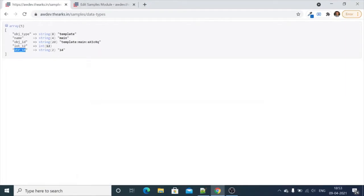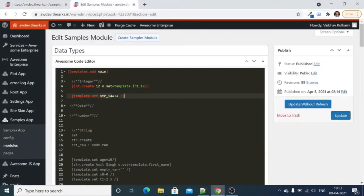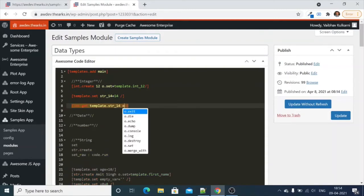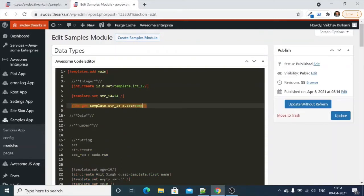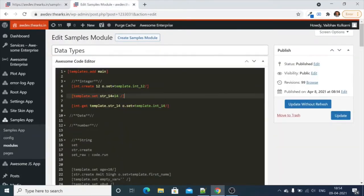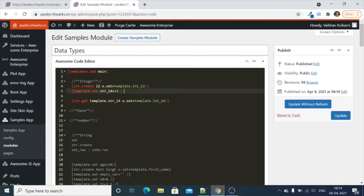This creates the string variable 14 — the data type of 14 is string. So let's convert this into an integer using `int.get template.str14` and set the output to `template.st_integer14`. Let's go and check — now you can see integer 14. The data type of 14 is now converted to int. This is what the integer data type is about.